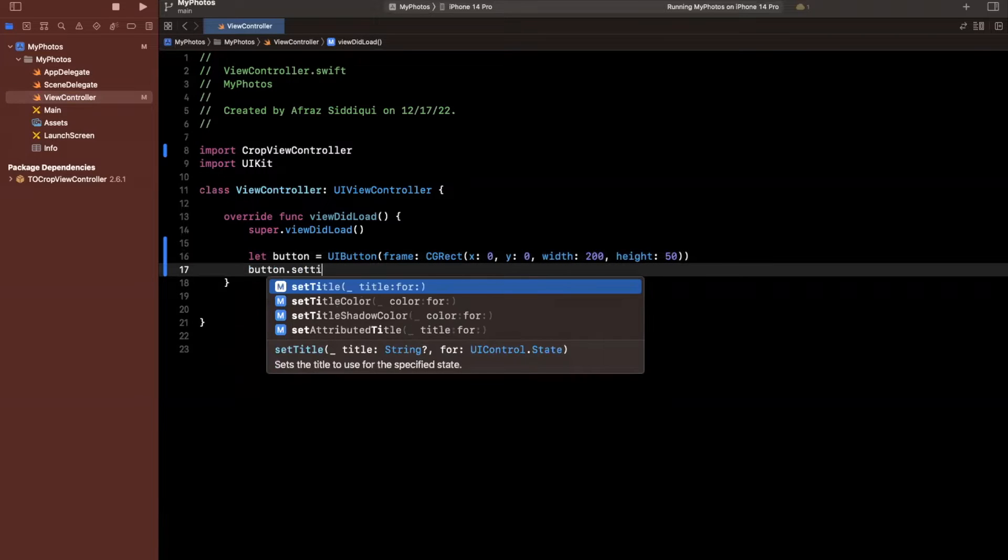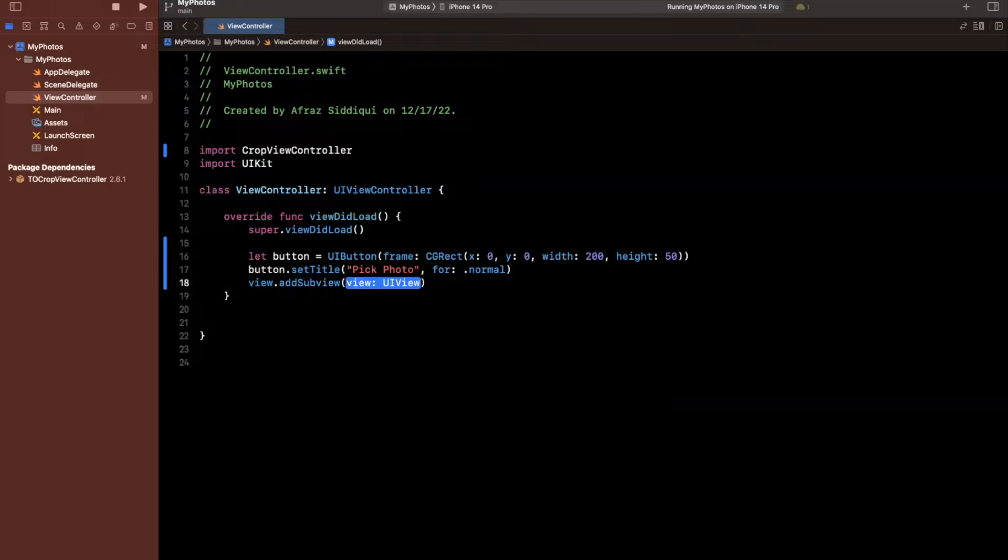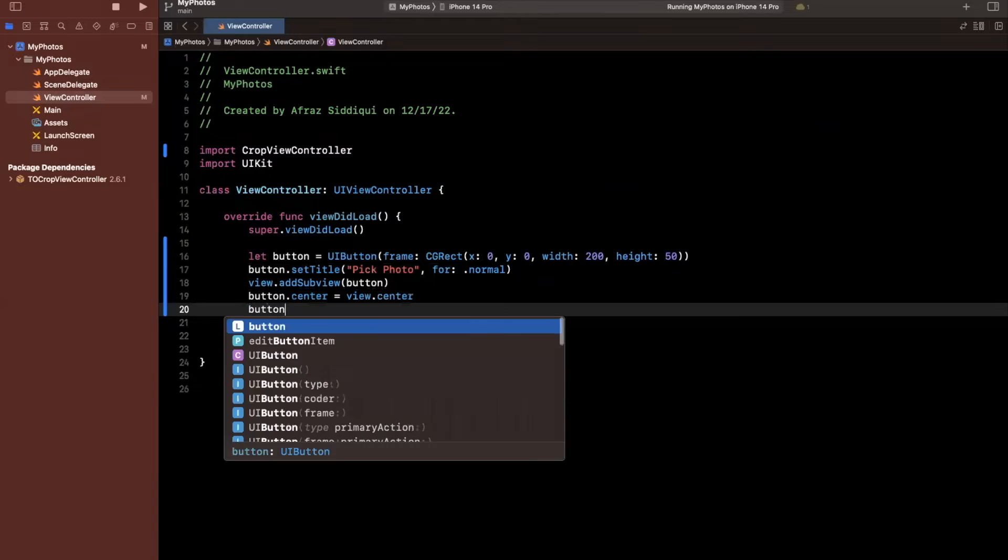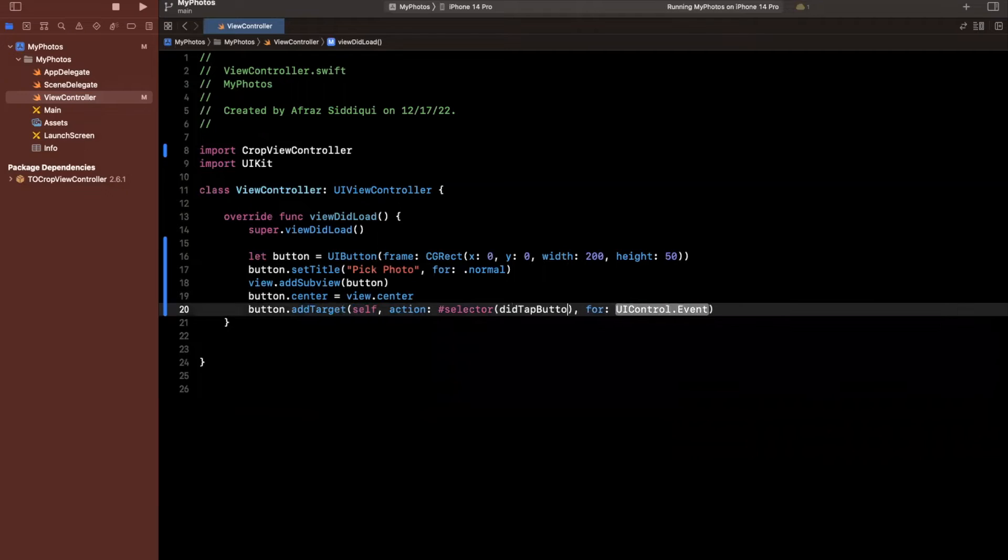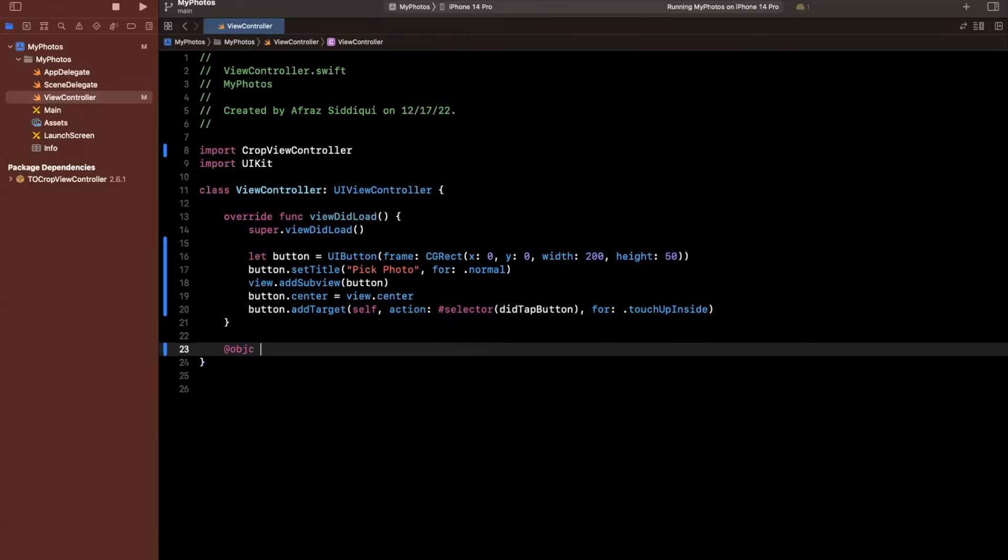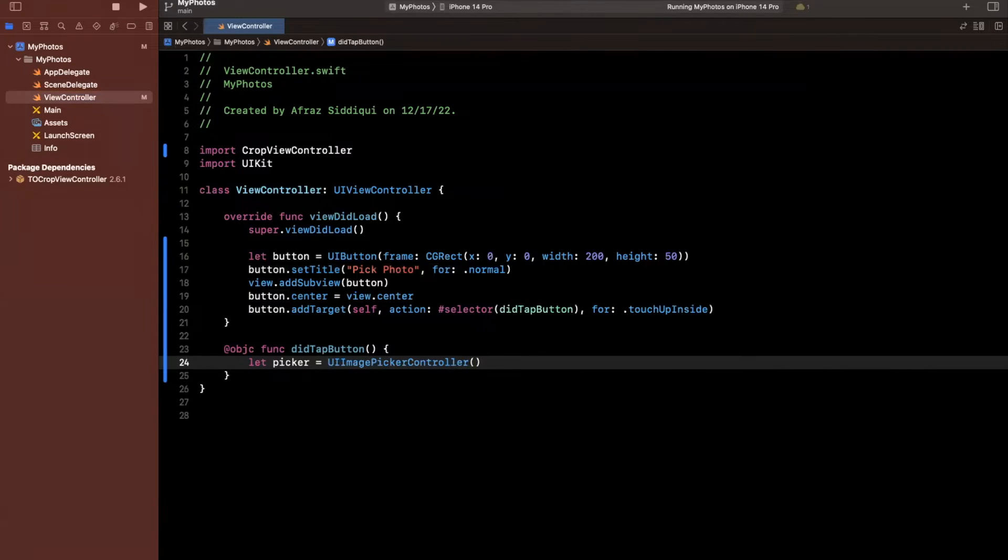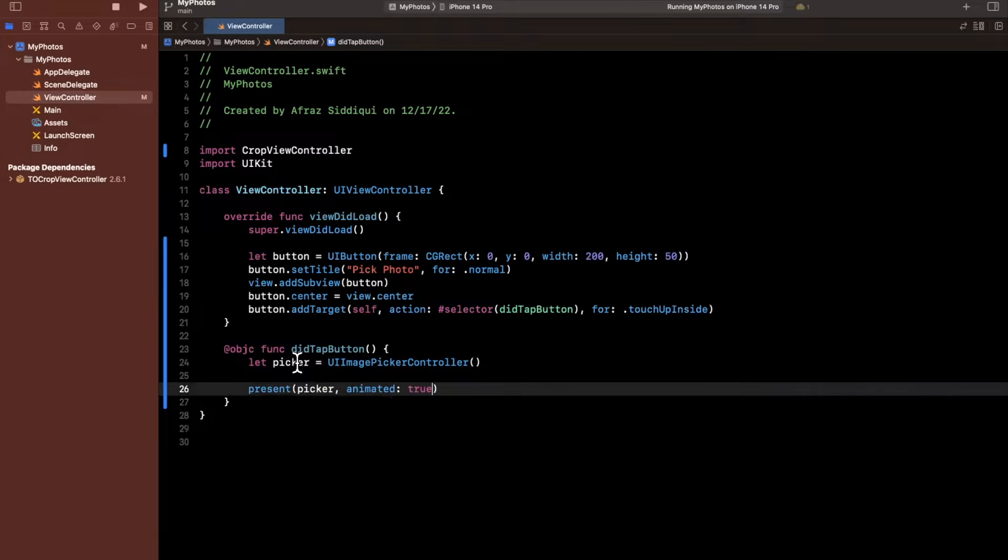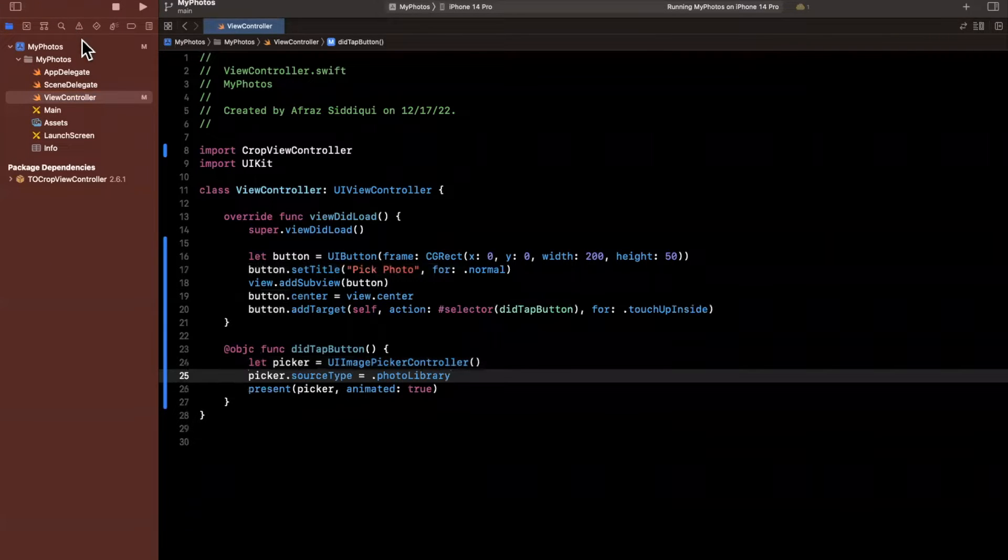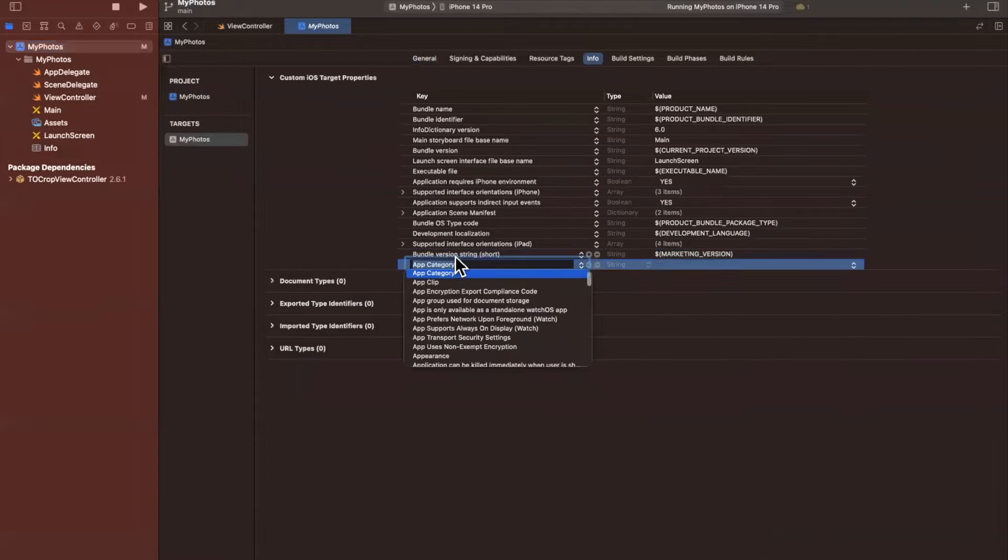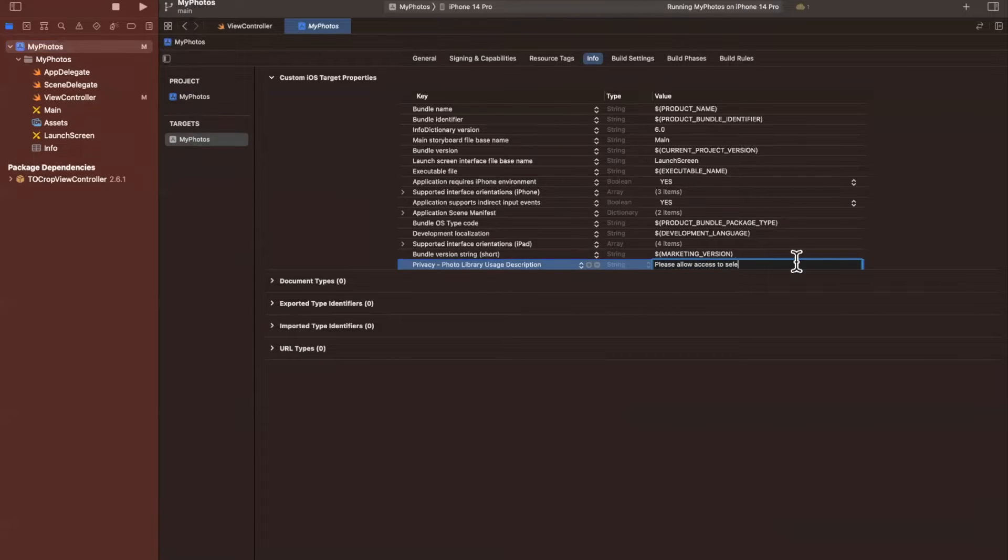Two hundred and I'll go ahead and give this a height of 50 and let me just go ahead and set a title on this. We'll say pick photo. This will be for normal. We'll add this as a subview and let me just go ahead and center it. So here we'll say center is view.center and we want something to happen when we tap this button. So we are going to add a selector and we'll say didTapButton and the event will be touch up inside. Now when we click on this we want to present an image picker. So we're going to say picker is UIImagePickerController and we can just create it like so. We're going to say present it with an animation and the most important thing here is our source type which will be the photo library. Before we run it we do need to add the info.plist entry to use photos. We'll go into here and we are going to say privacy photo library usage description. Please allow access to select photo.